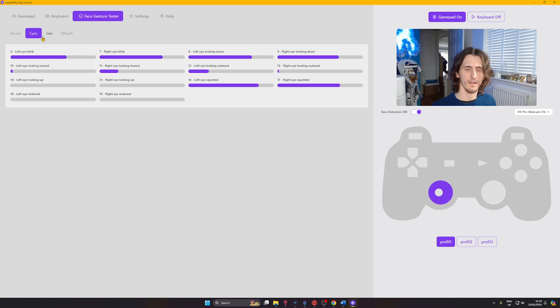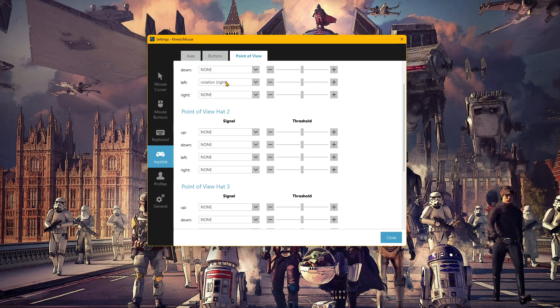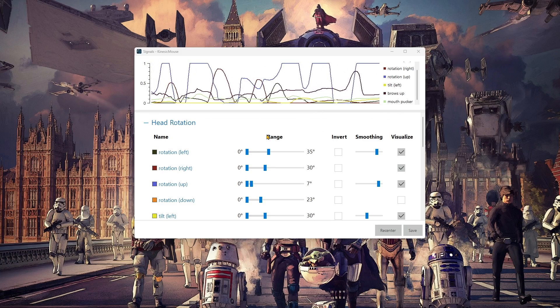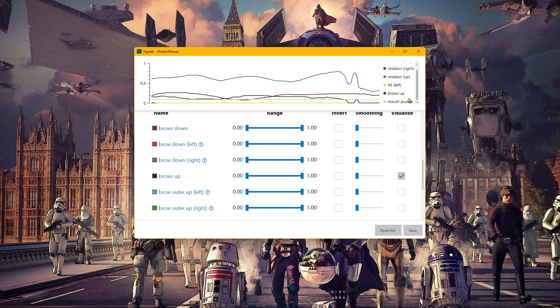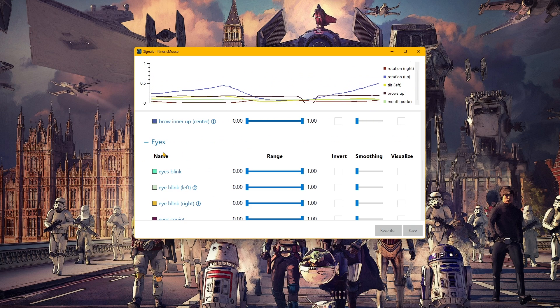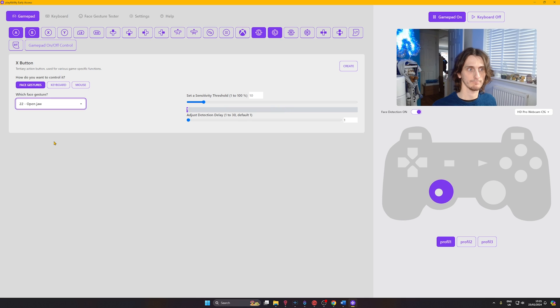Both Kinesic Mouse Live and Playability have plenty of facial gestures you can use to trigger actions, including head tilting, blinking, eyebrow raising, and lighting, just to name a few. In both softwares you can adjust the sensitivity pretty easily. Kinesic Mouse Live provides live graphs displaying each movement you carry out so you can adjust sensitivity as required, while Playability has slide bars on each facial gesture, visually showing how far you need to move your face to trigger each action and allowing you to easily change sensitivity.